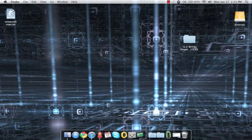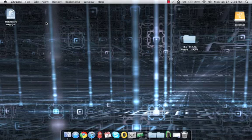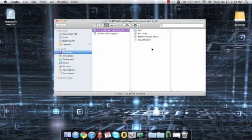So what you're going to do is download a mod from wherever. In this example, I'm going to use this single-player command mod.